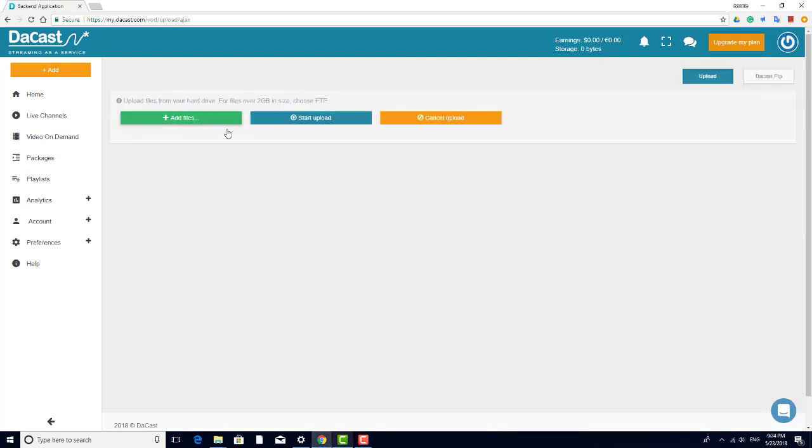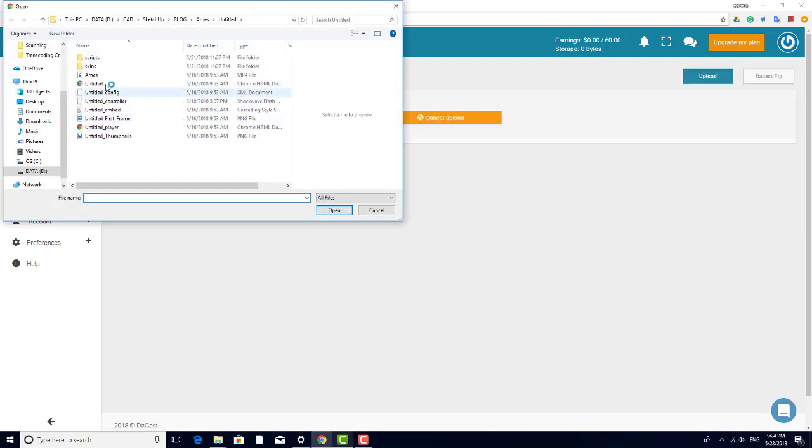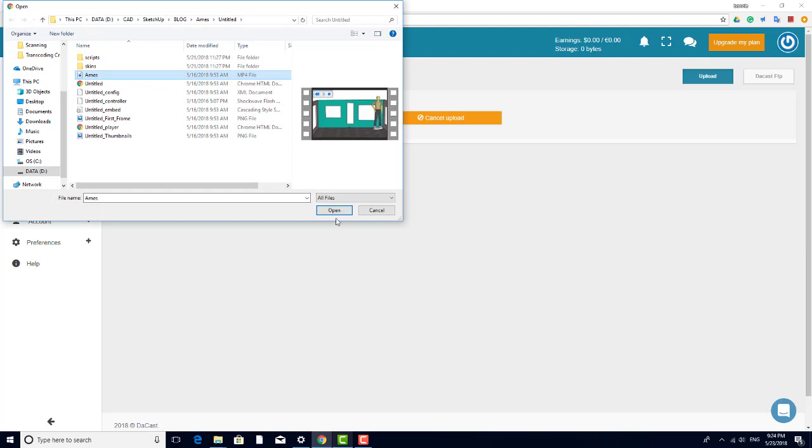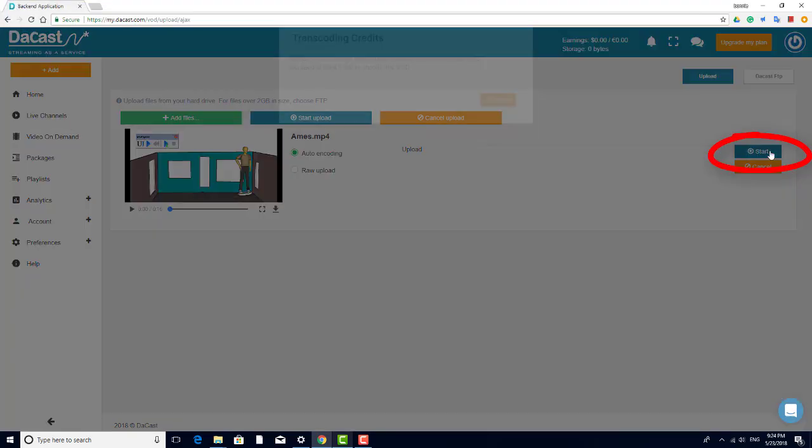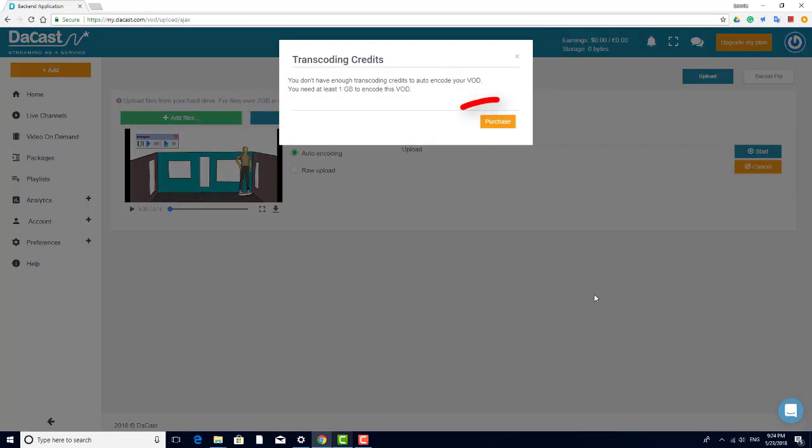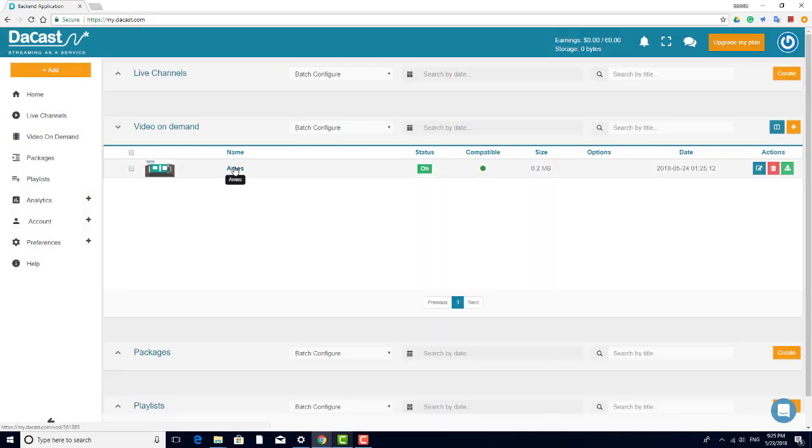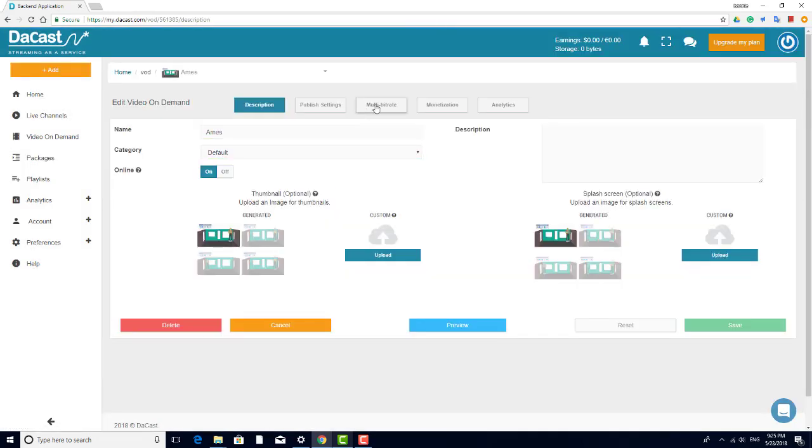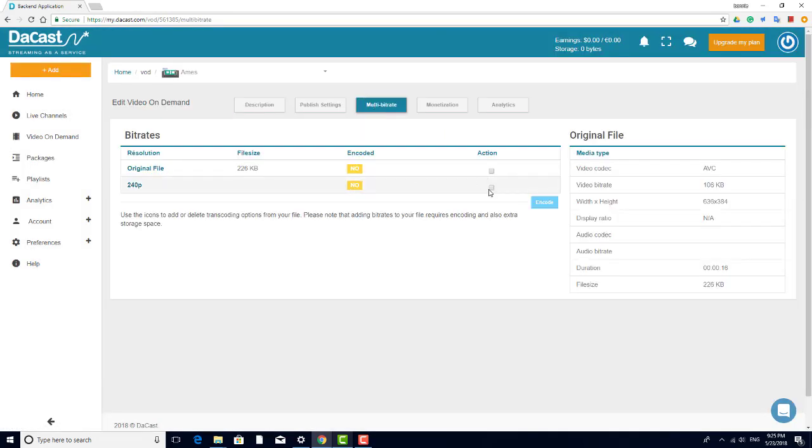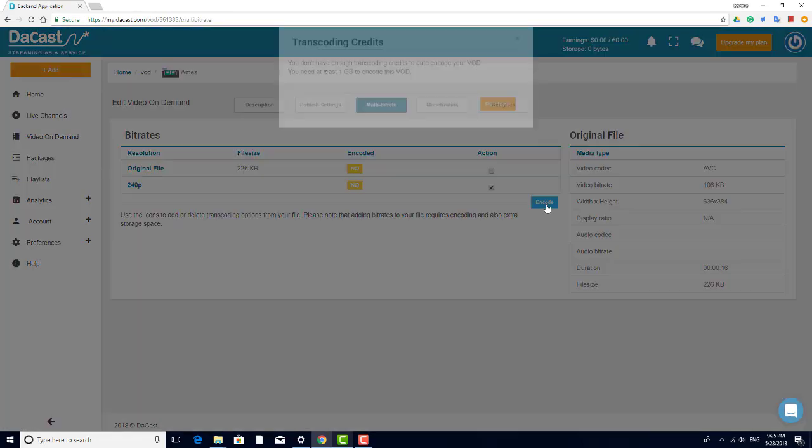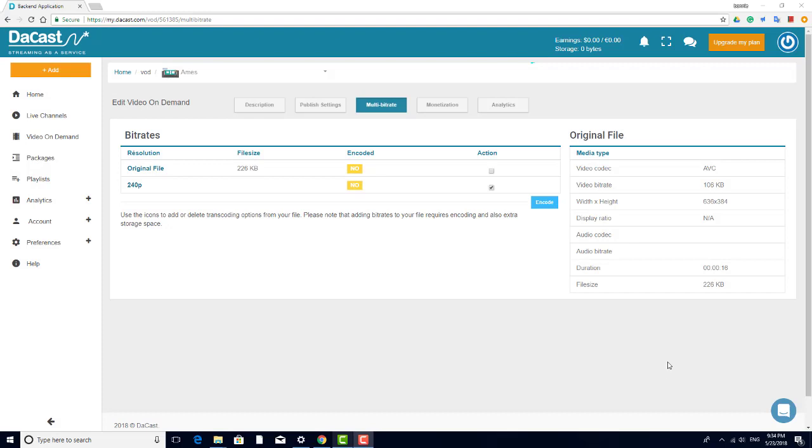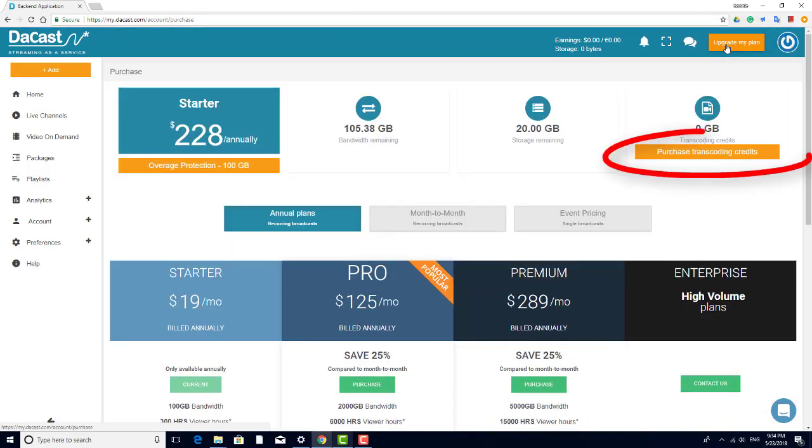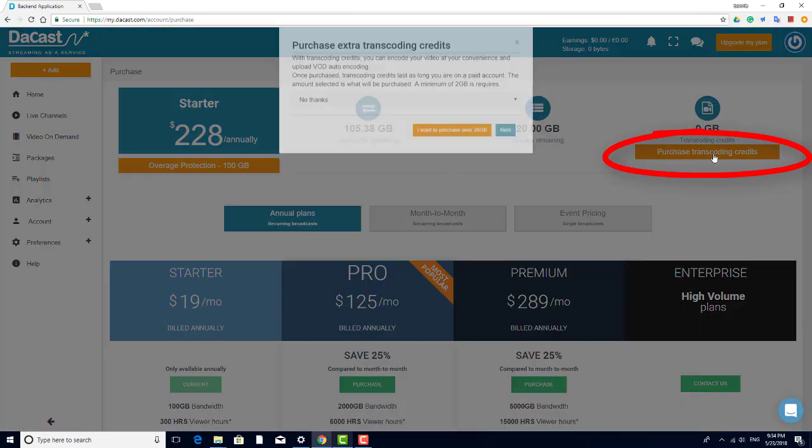If you're running out of transcoding credits, a pop-up will appear enabling you to purchase more credits, either when trying to upload a video with Auto Encoding, or when trying to encode an existing video. You can also purchase more transcoding credits at any time here.